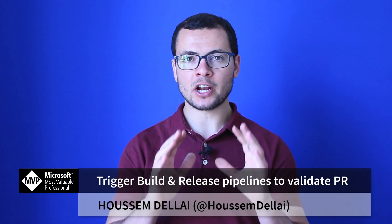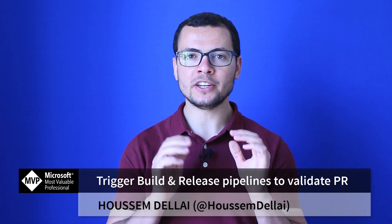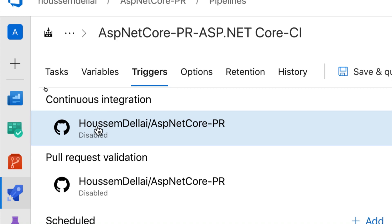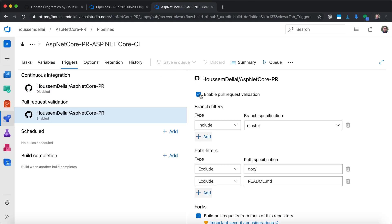Let's learn how to run the build pipeline to validate a pull request. When we enable continuous integration, the build pipeline will run on every new git push to the branch. This means we might have some code for an incomplete functionality that is not ready to be released yet. It doesn't make sense to run the build in this case.